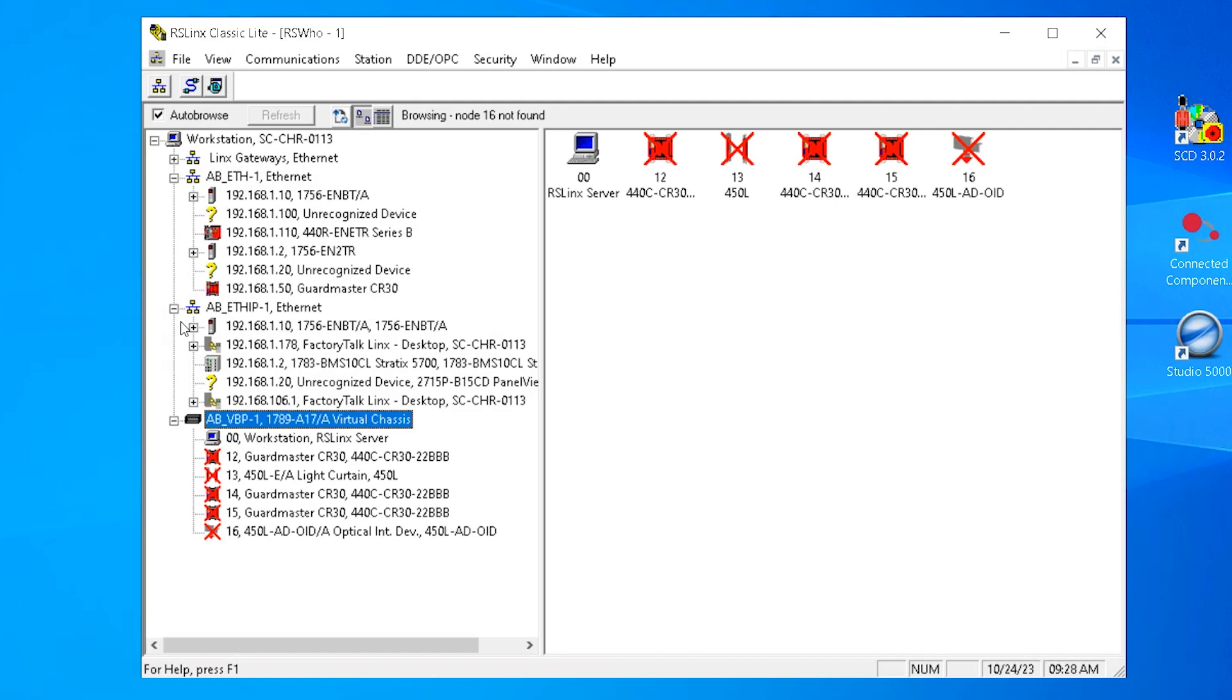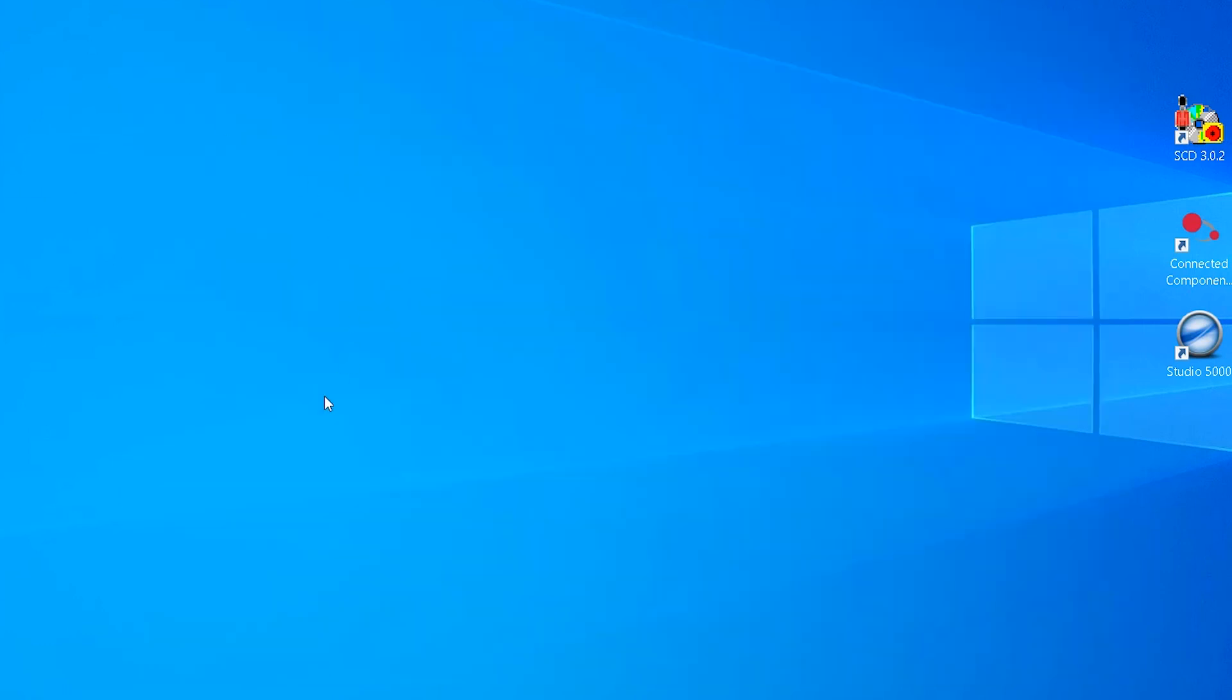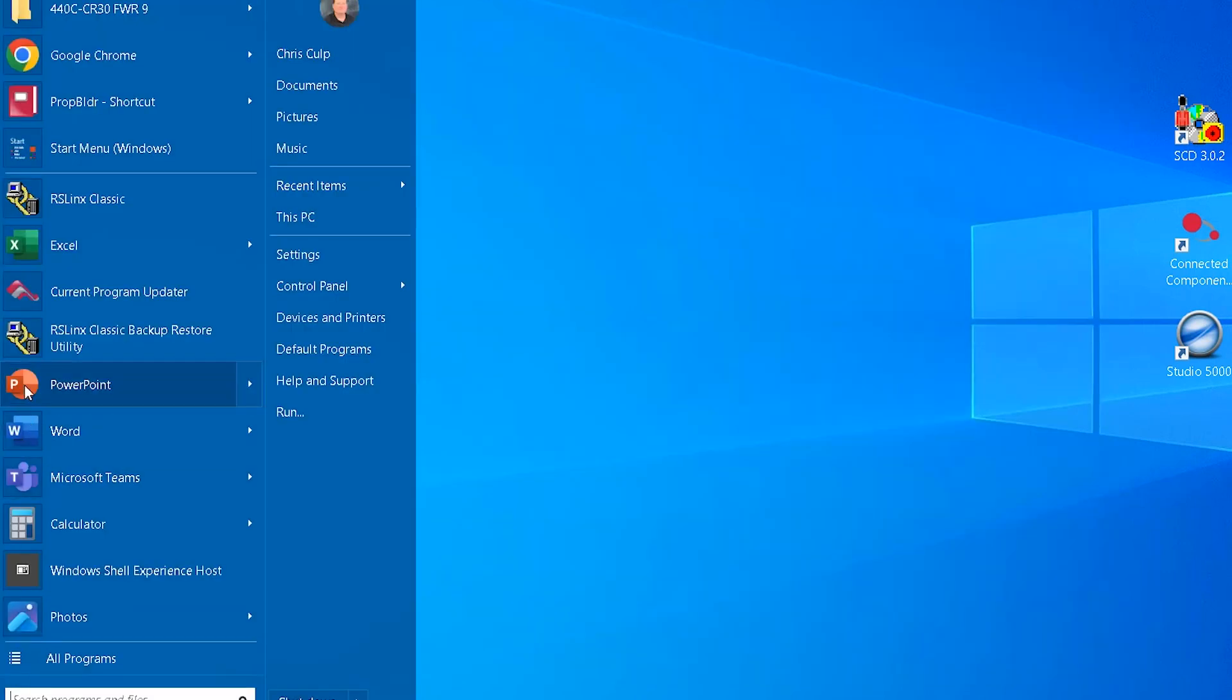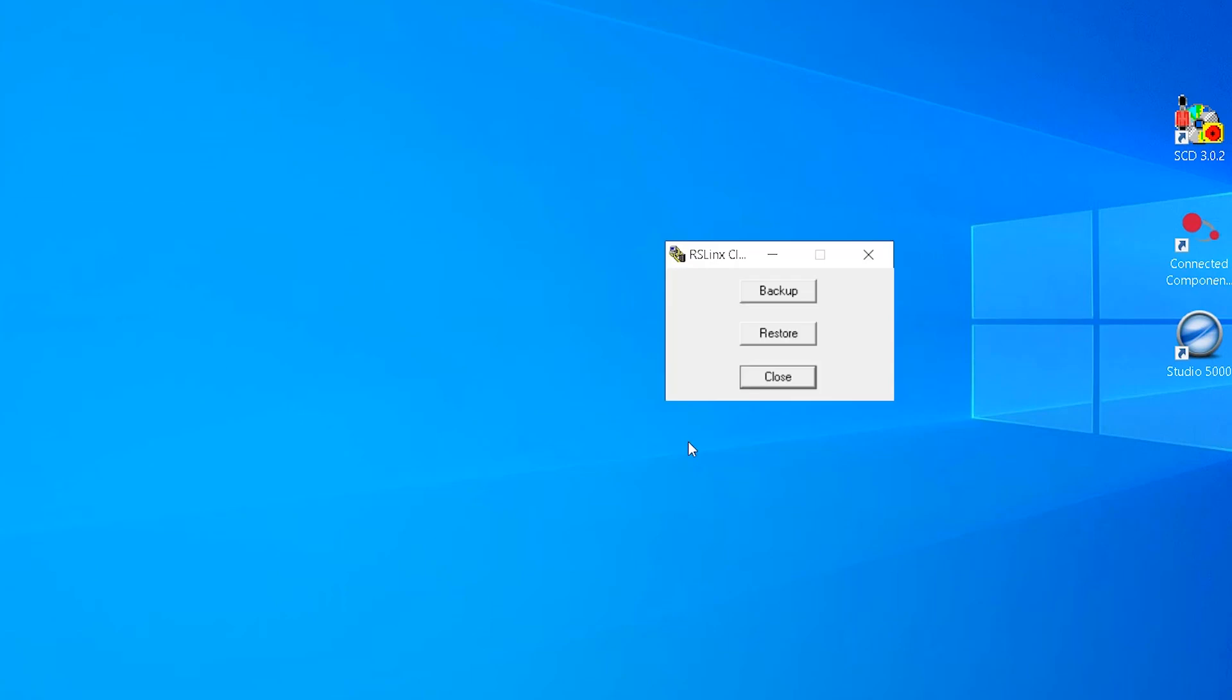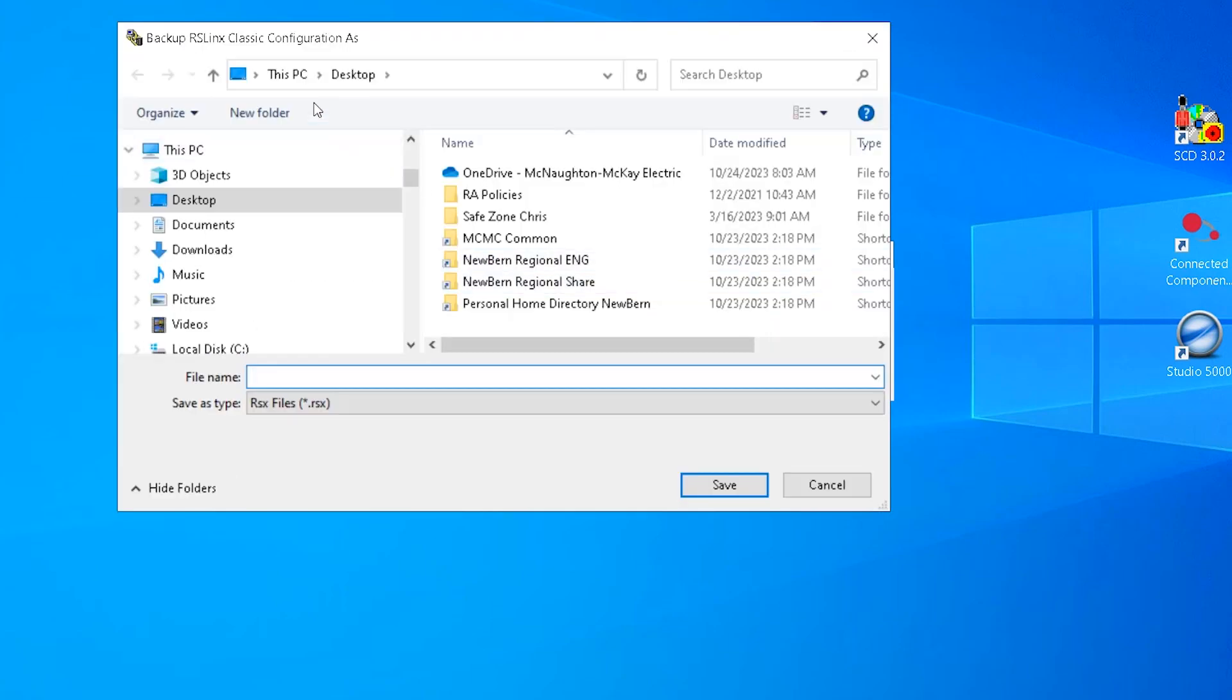To backup configured drivers in RSLynx Classic, close RSLynx Classic and open RSLynx Backup Restore Utility. Select Backup. Select File Location to Save, File Name, and select Save.